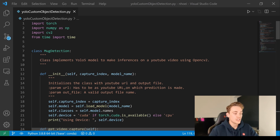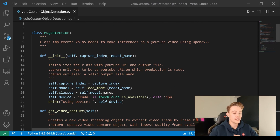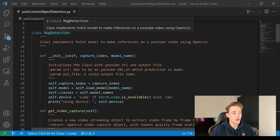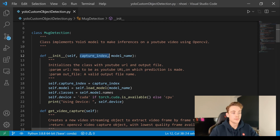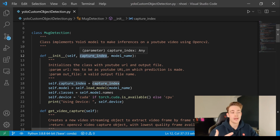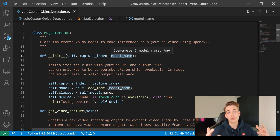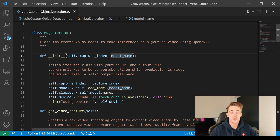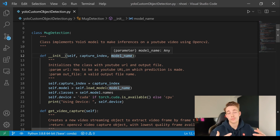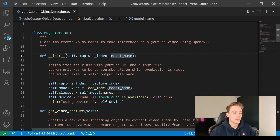Here we're creating our MugDetector class. First we have our initialization function. When we initialize an object of our MugDetector class, we specify the capture index — which webcam index do you want to get images from — and we also need to specify the model name, which is the weights file we download from Google Colab after training our model. This is just the path to our model weights that we load in, and then we use that to process our images from the webcam.